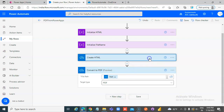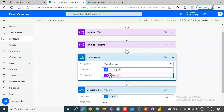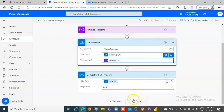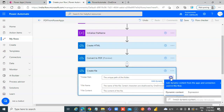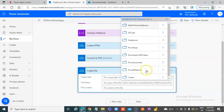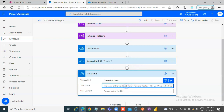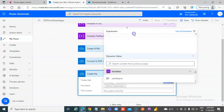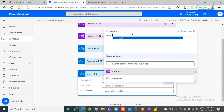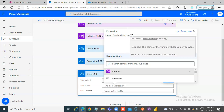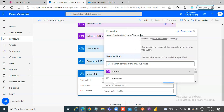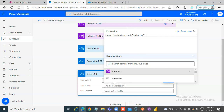But we need to save it. Create file — OneDrive for Business. Folder path is again the same: Power Automate. File name would be the same: concat, variables, Variable File Name — dot PDF.